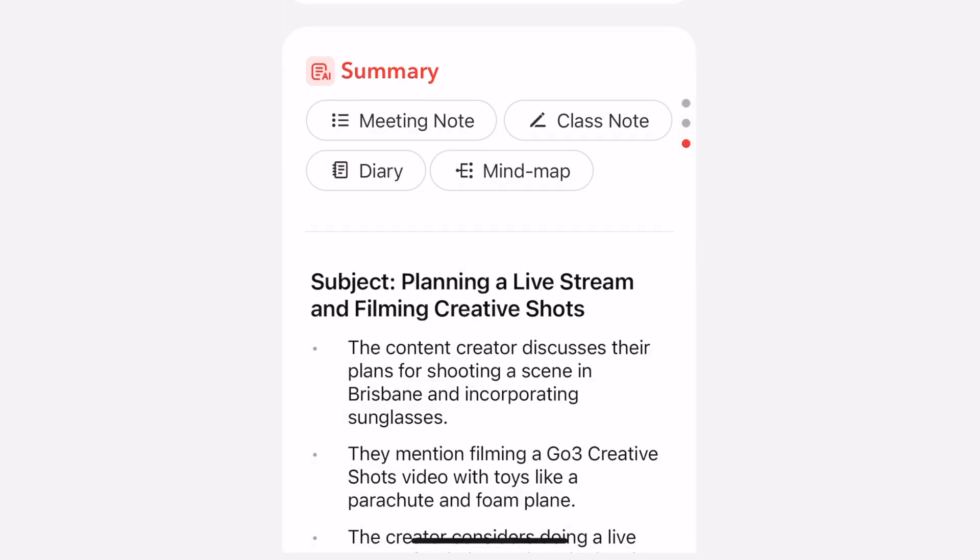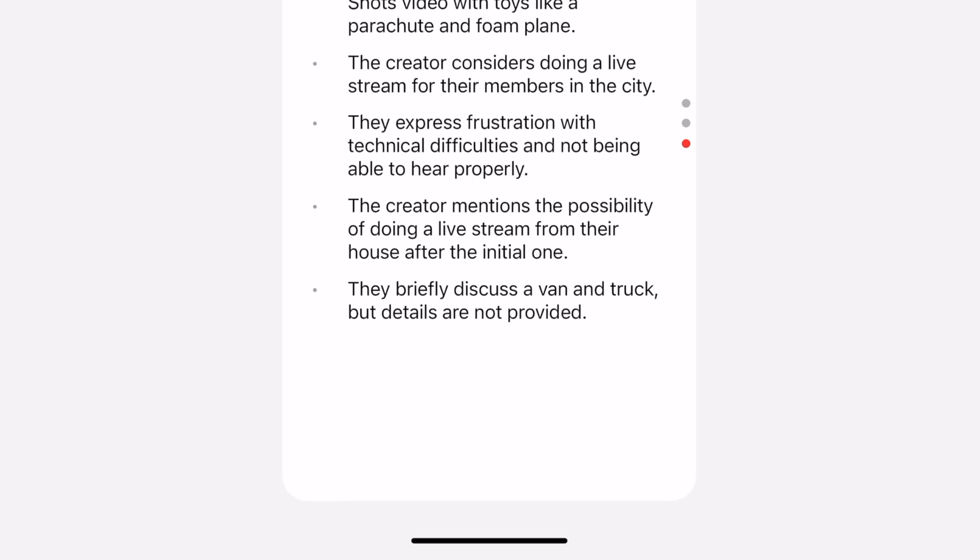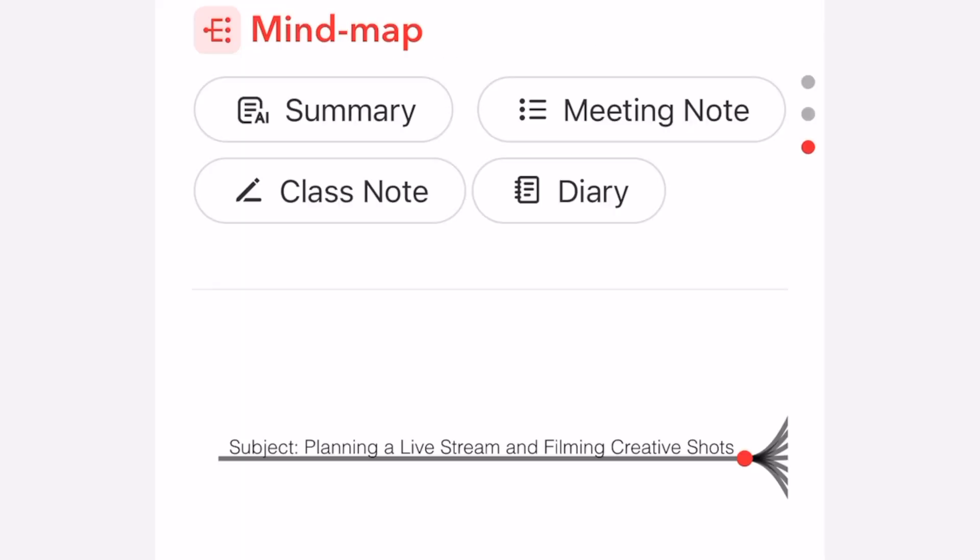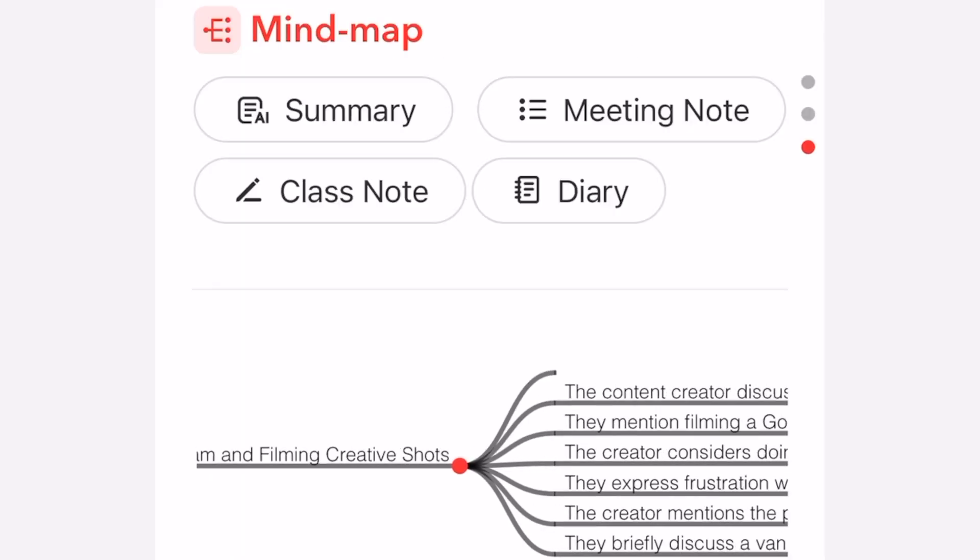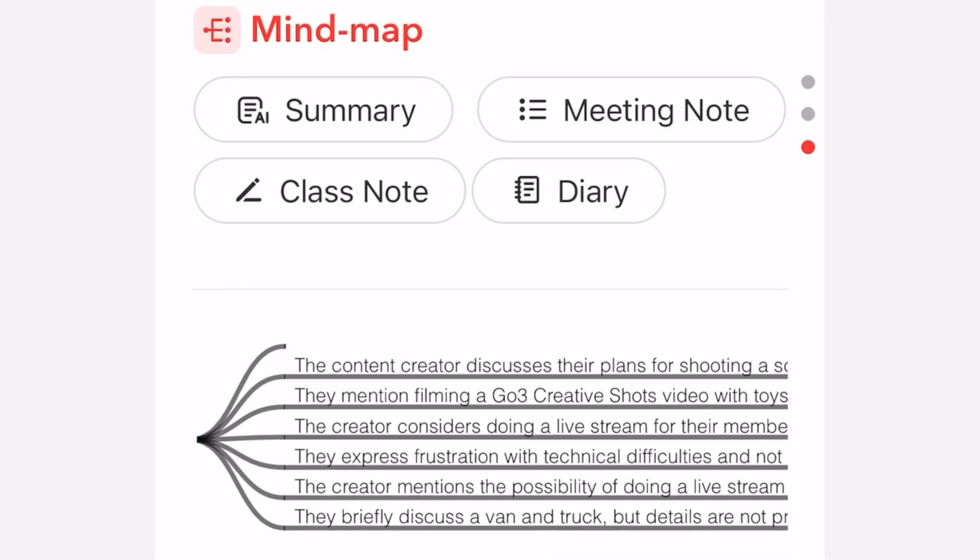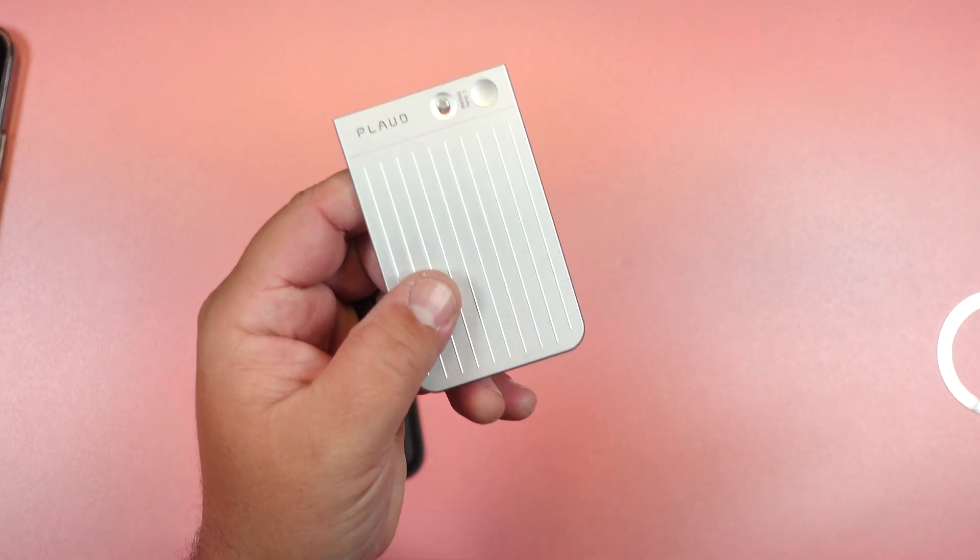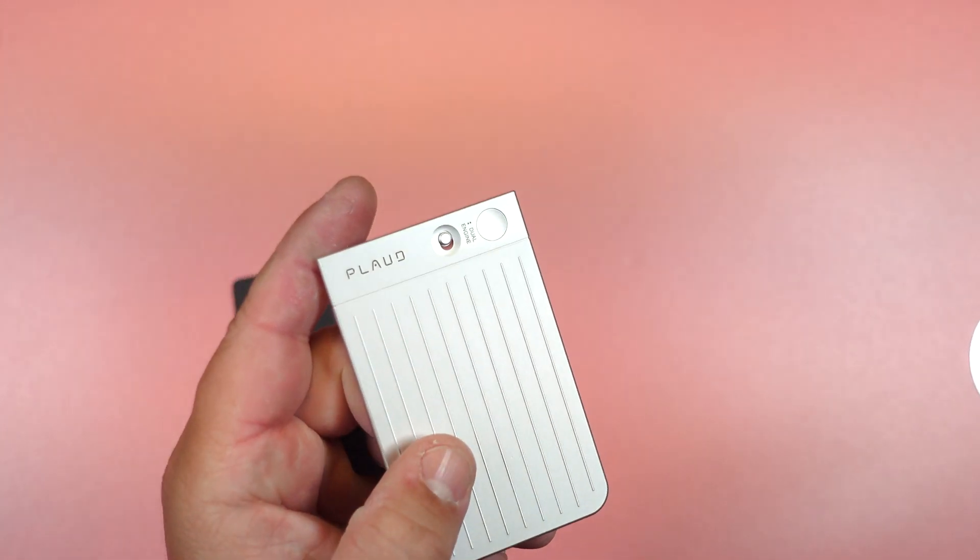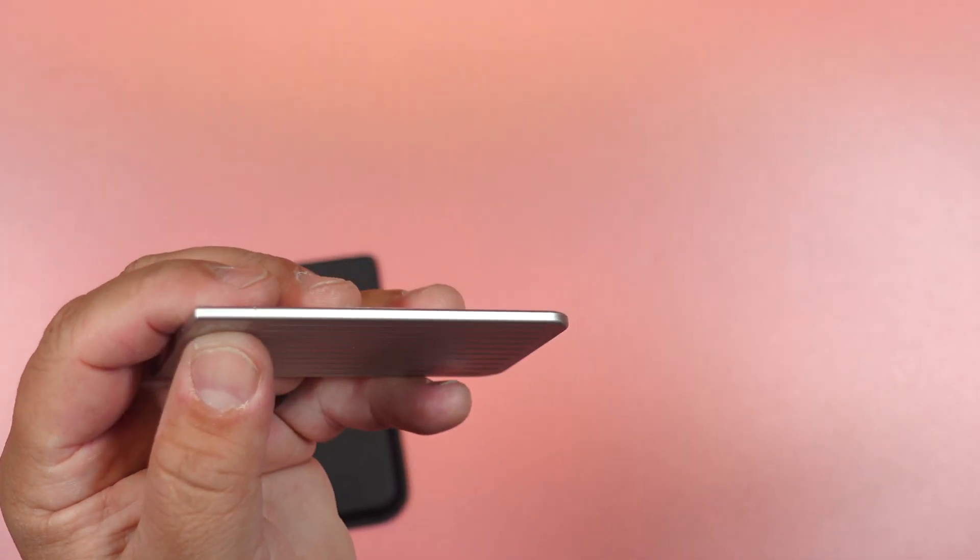And then with that, you can use the AI to summarize the main points. And it's smart enough to create mind maps, to do lists, and much more. And this is a huge time saver for a lot of people out there.